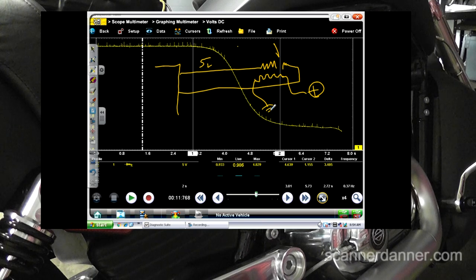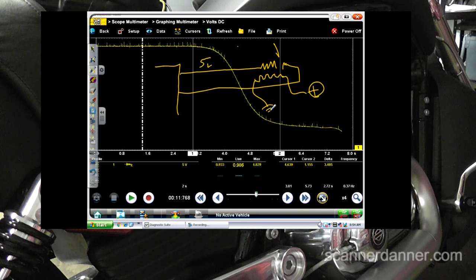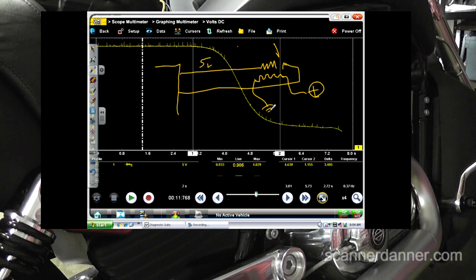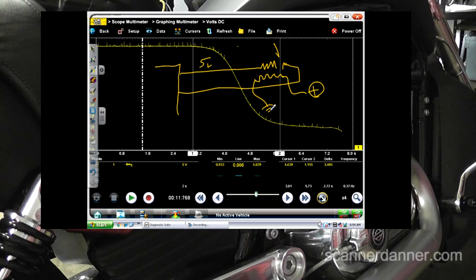Back in the day, this used to bother me — but I knew if I changed the sensor it would fix the problem, I just didn't understand why. The parts changer would change the sensor and win. The thinking guy checks the heater circuit, finds amperage and voltage normal, and can't justify changing the sensor — but does anyway and fixes the car. Lesson learned.